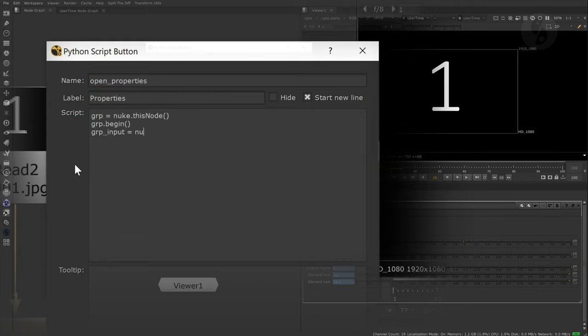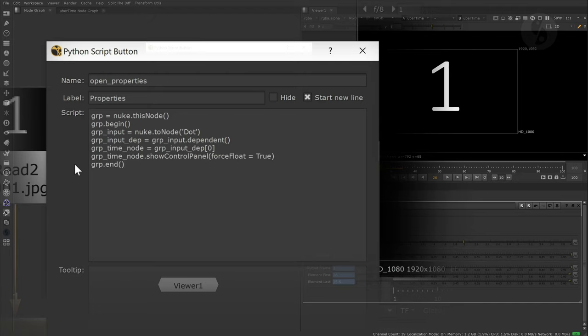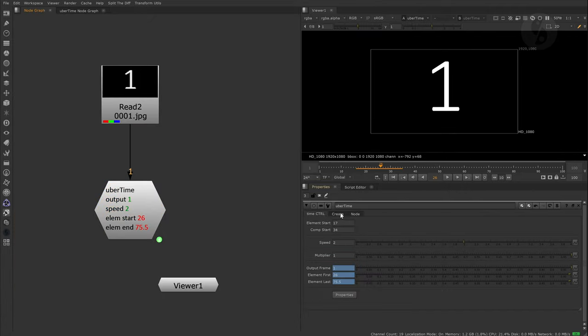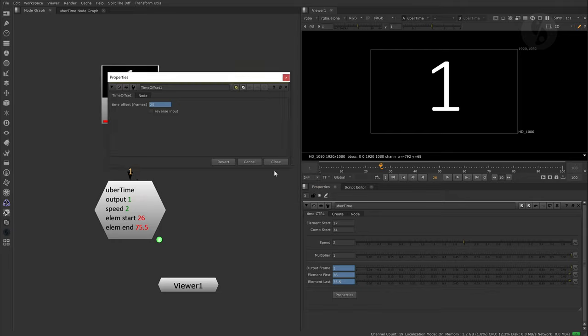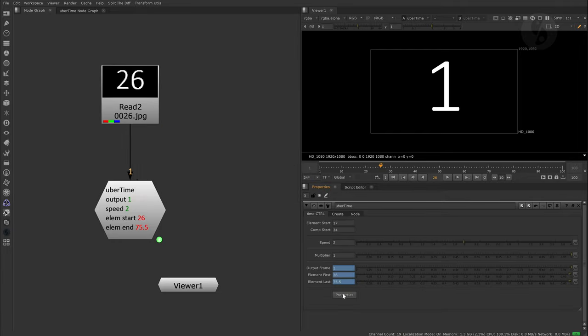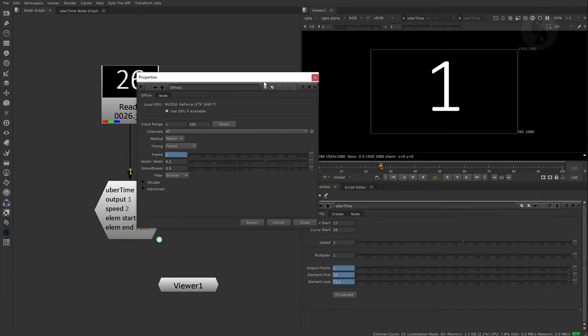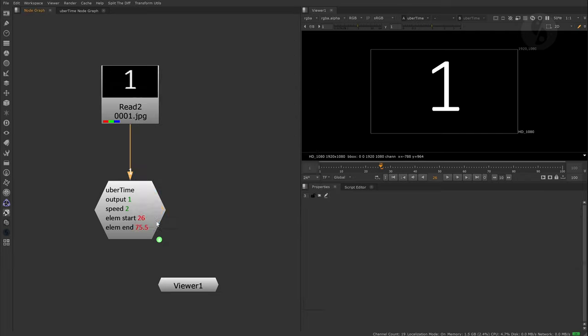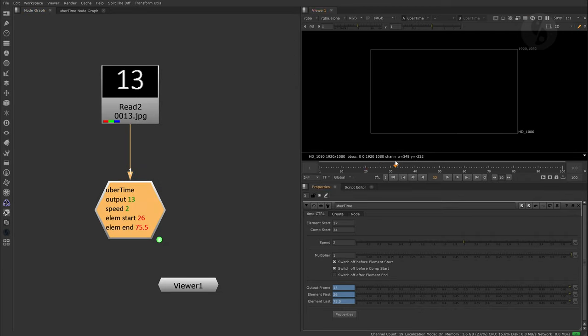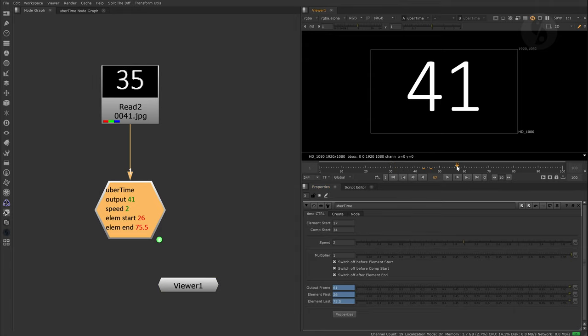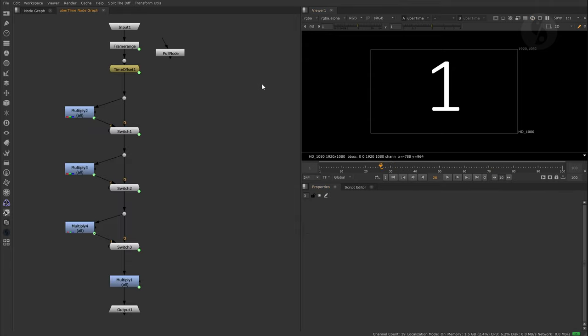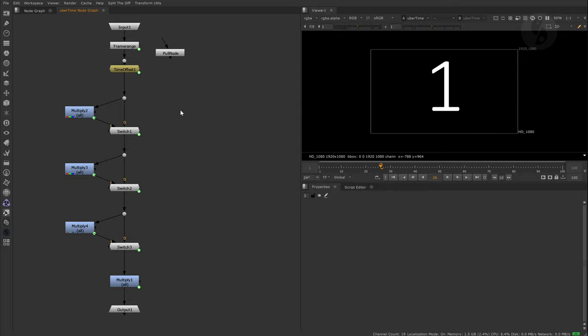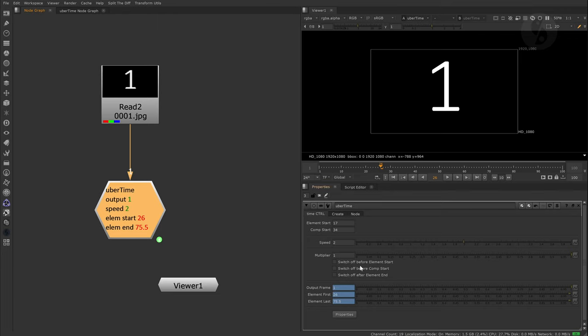Lastly, to polish our setup, a useful feature is to add a button that lets you open up the properties of whatever node you're using inside. That way we don't have to expose every single knob of the retiming node, but they are accessible really quickly. Another neat thing to add are check boxes you can use to define what happens before the start and after the end frame of an element, as well as before the comp start frame. I set up switches inside the group node that I connected to those check boxes via expressions so I can switch to black in those specific situations if needed.